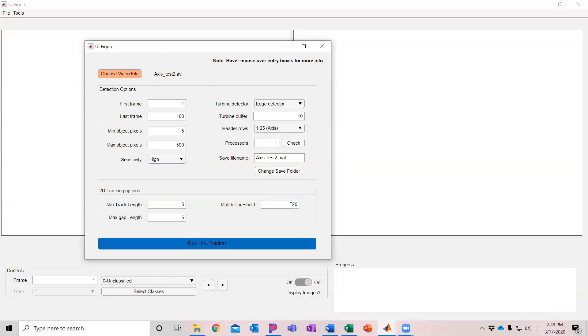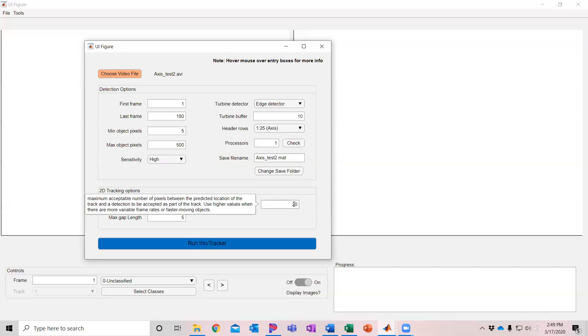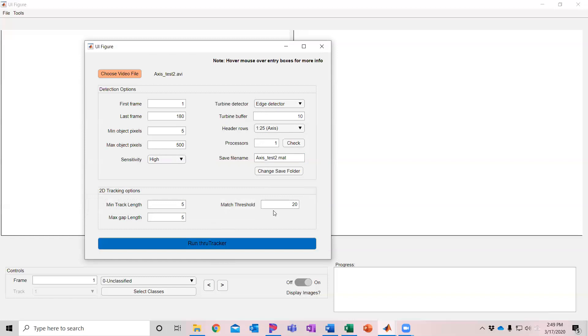If you have jumpy data where your footage is not recorded at a consistent frame rate, you might want to have higher than this. If you have more consistent data, you can use lower. I'm going to use these defaults. So once you have the settings all set up, then you just hit Run TruTracker.